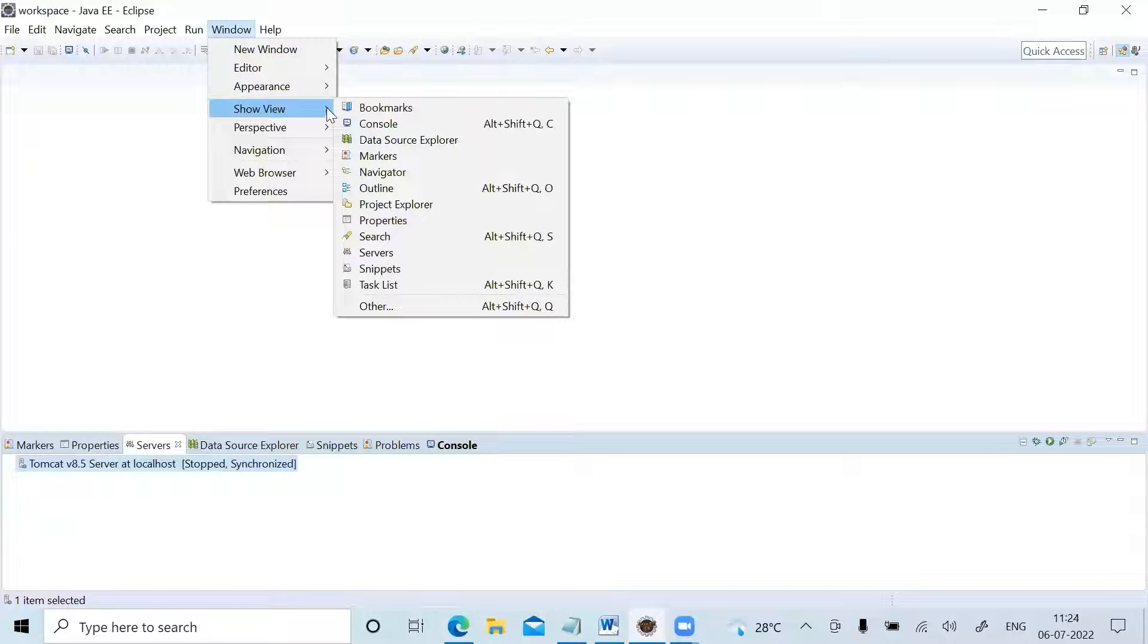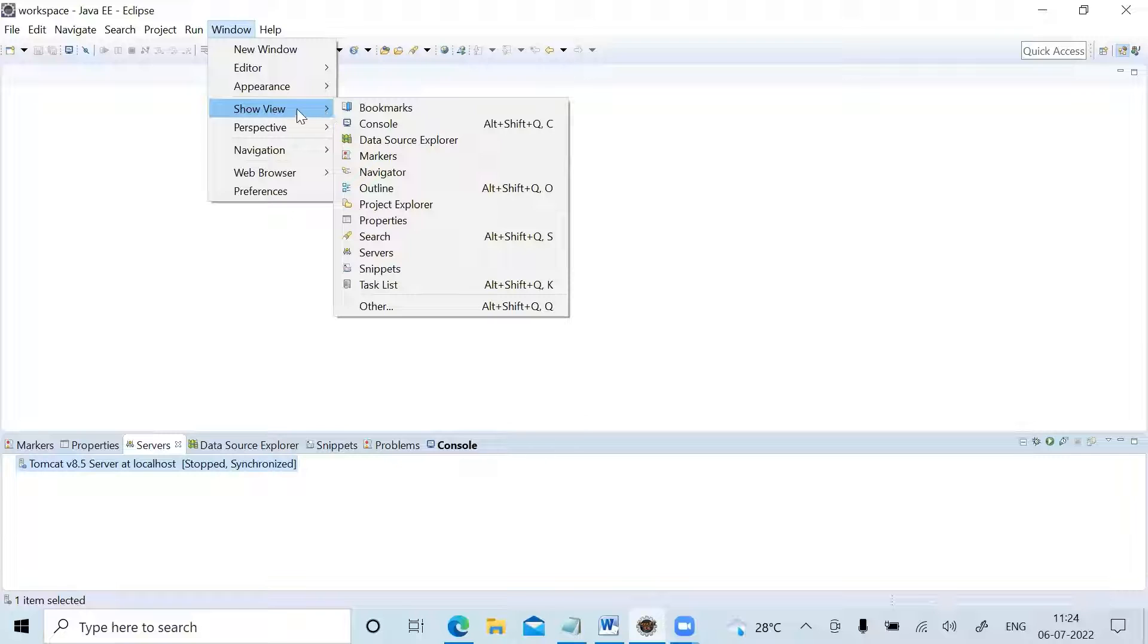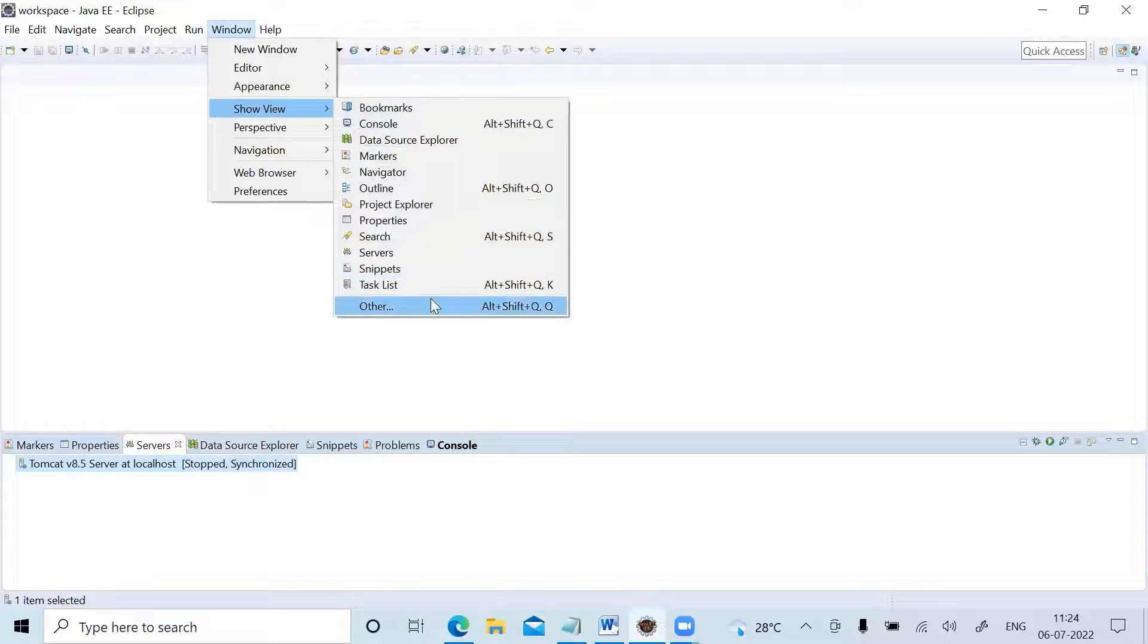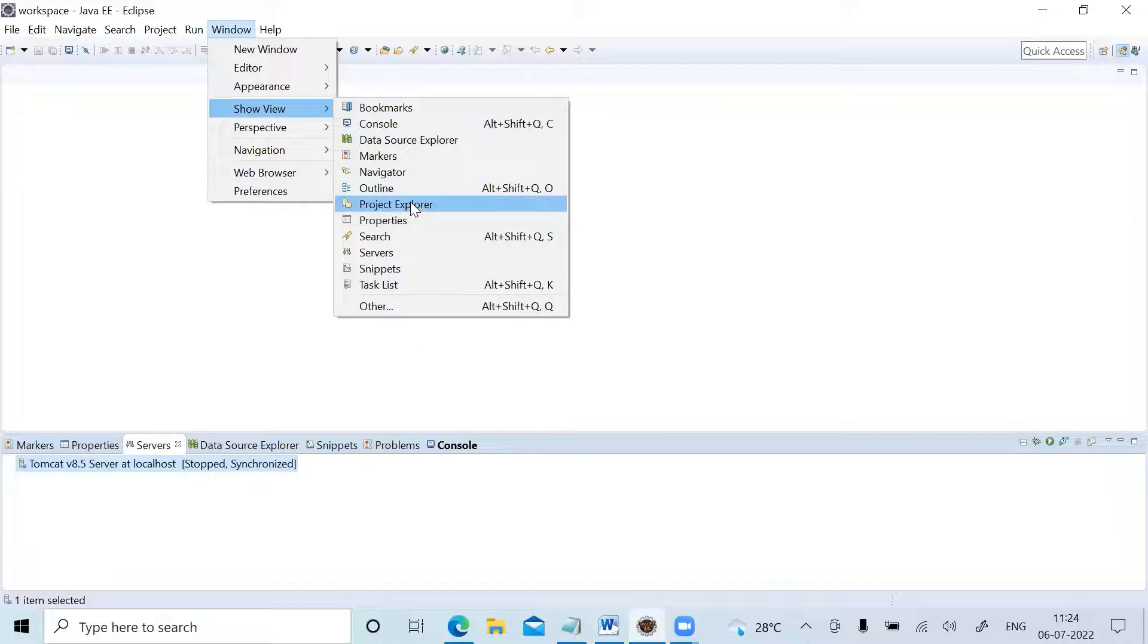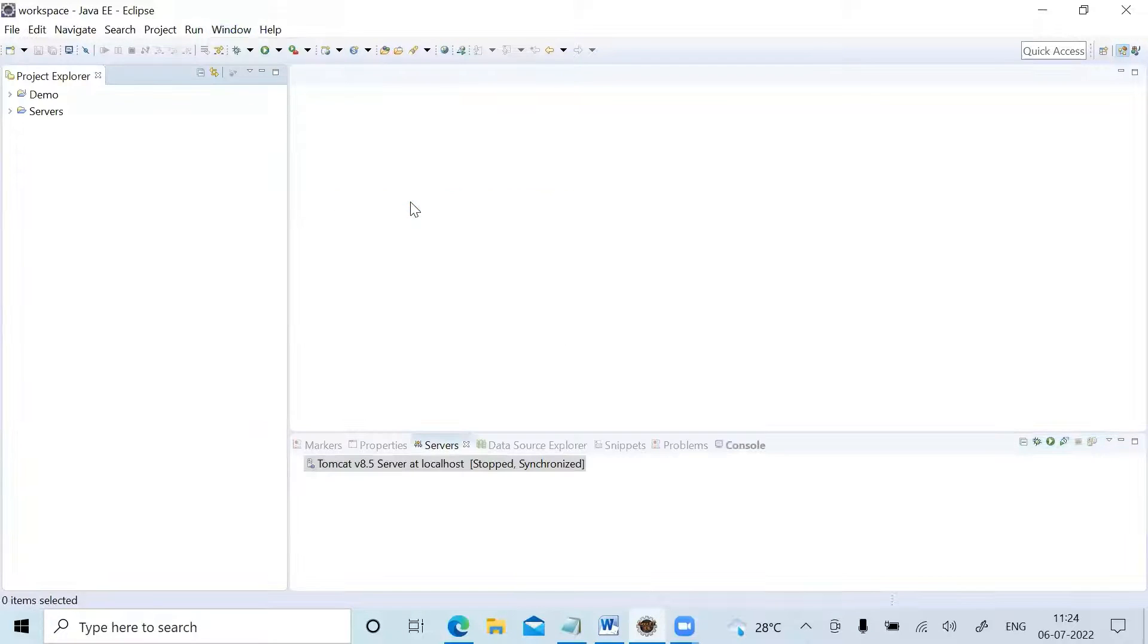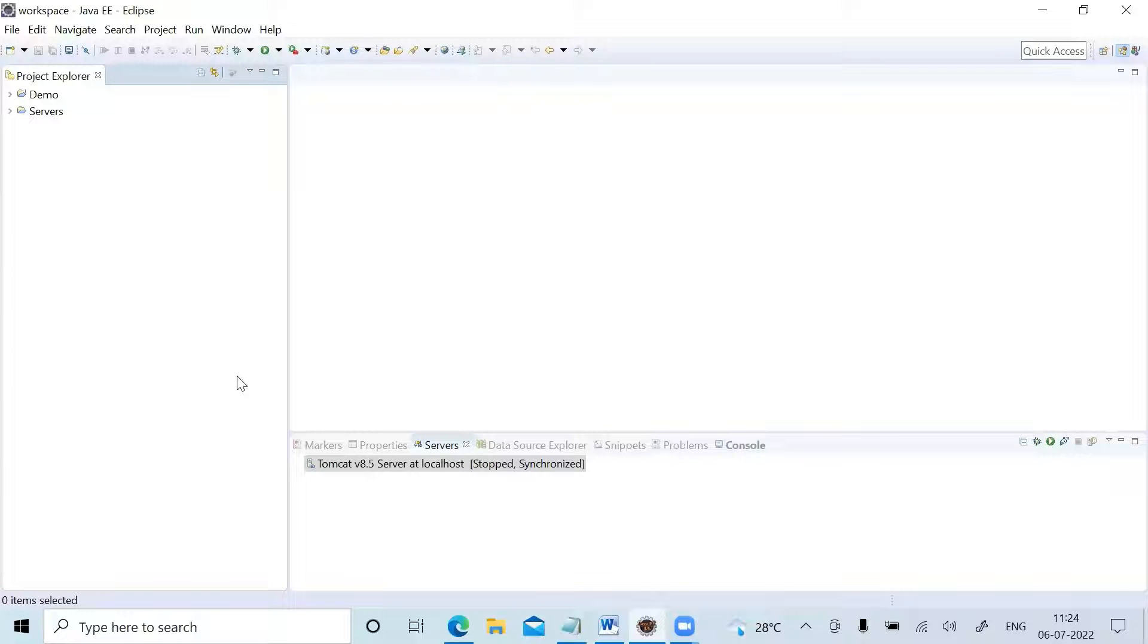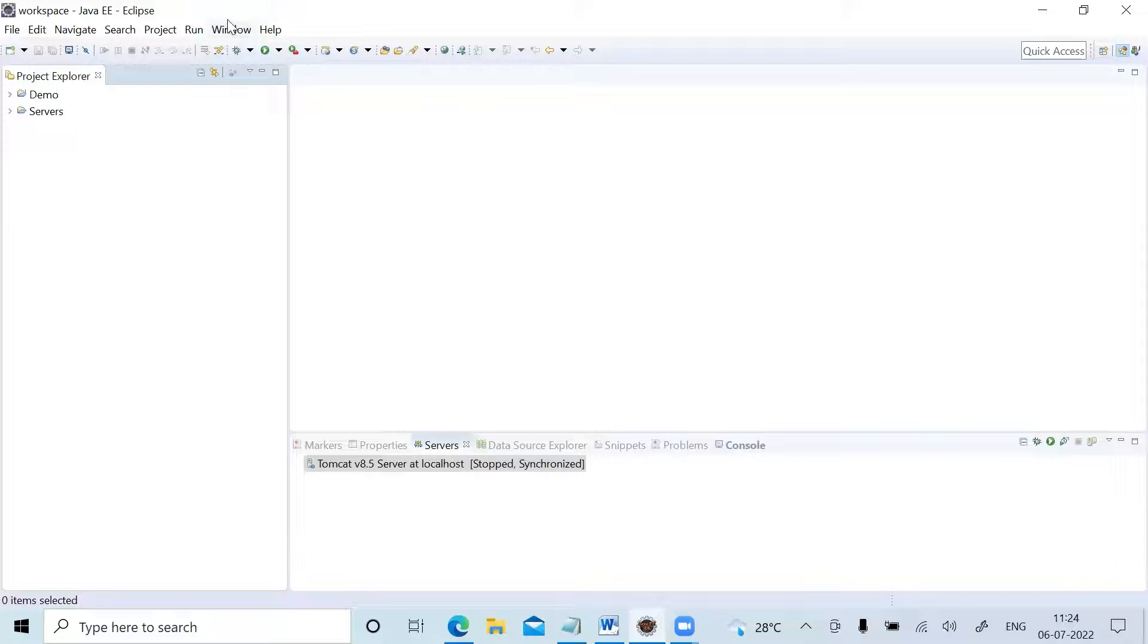As you hover your mouse on this Show View, you will be able to find all these options that are available to show up. If you want Project Explorer, just click on Project Explorer. You can see that Project Explorer has come over here.